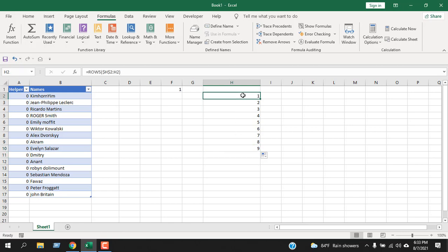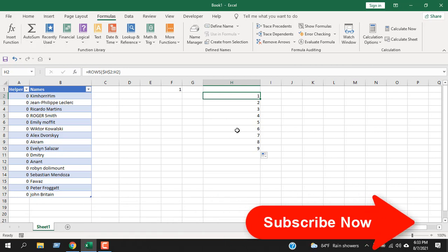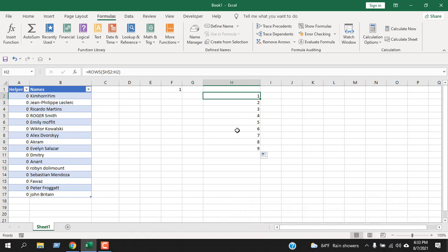This is what the ROWS function is for. I have used this ROWS function when I create a searchable dropdown list, and you'll find an excellent example of how you can use the ROWS function and how helpful it is. I'm adding the link here, and I want you to watch that video. You'll get a complete sense of how you can use the ROWS function and what the benefits are. So this is what I wanted to show you.